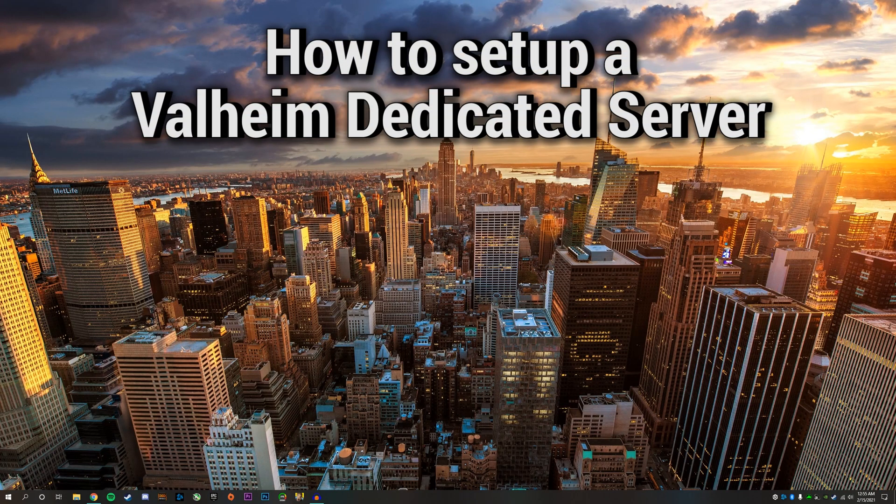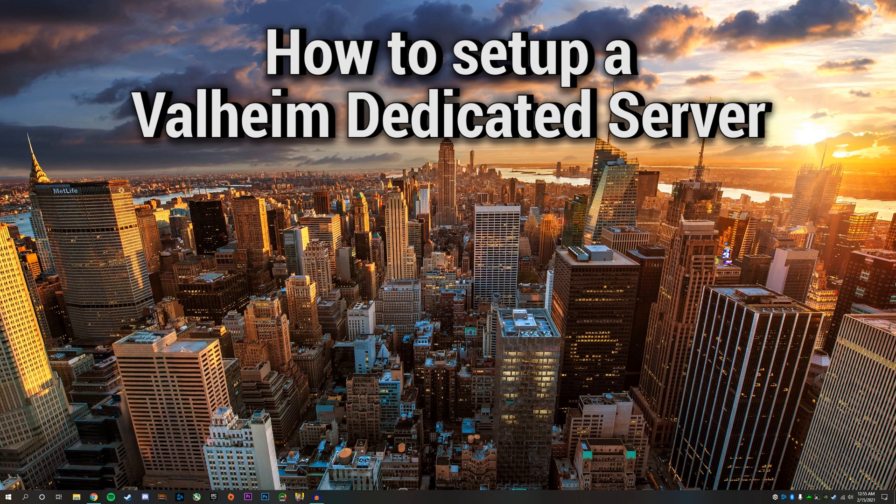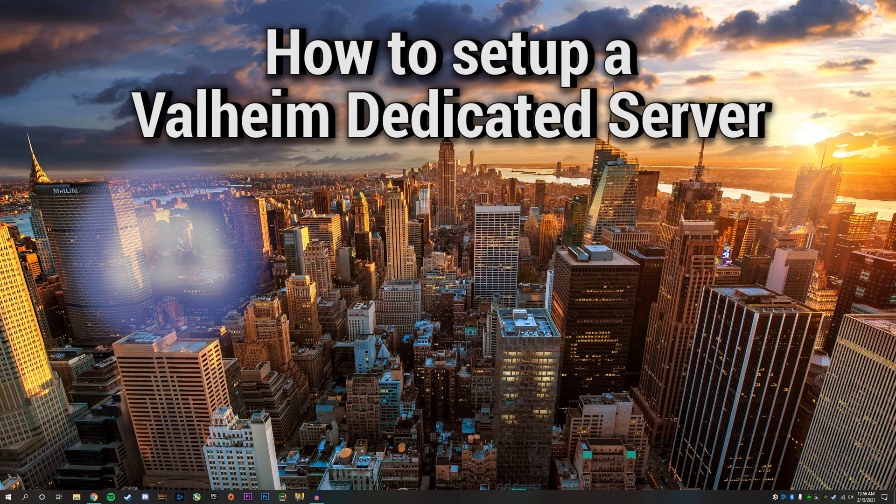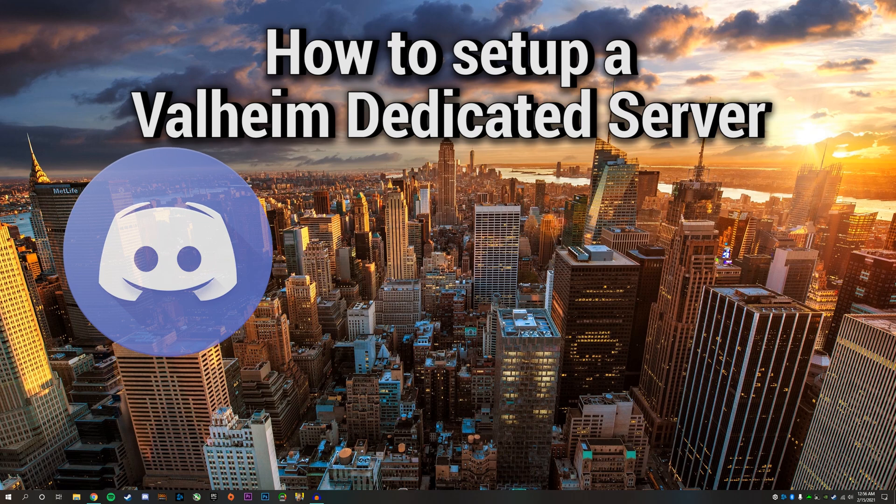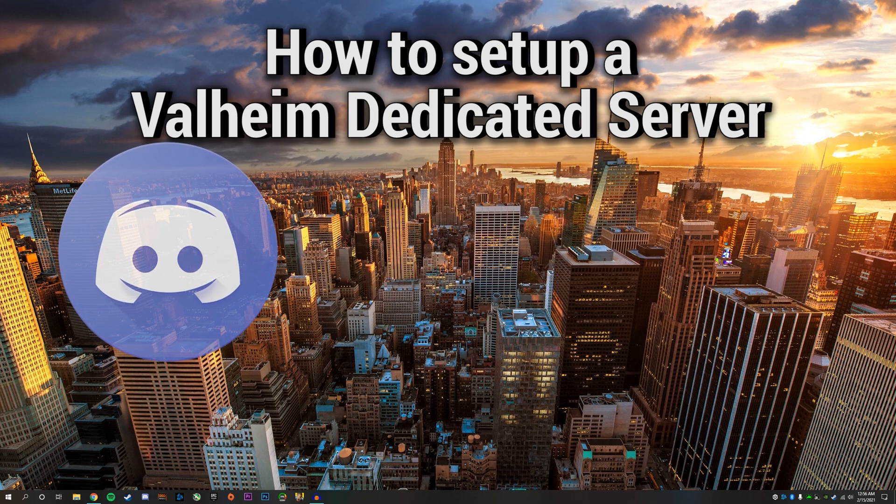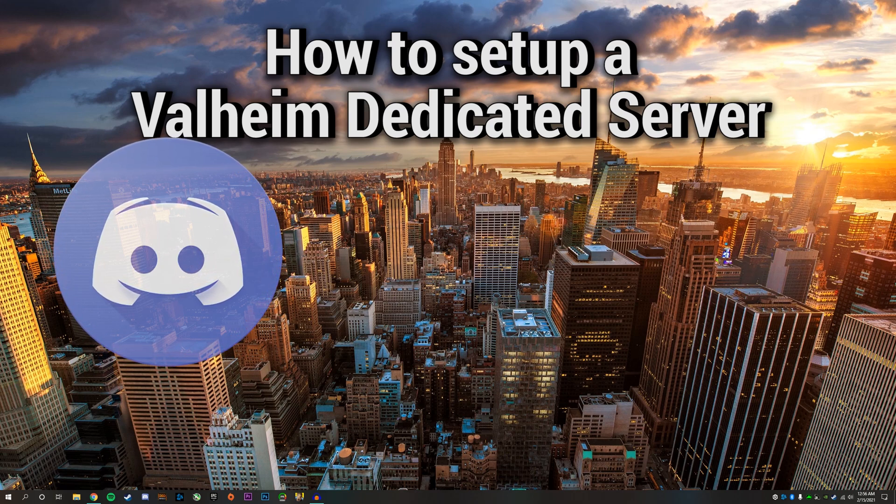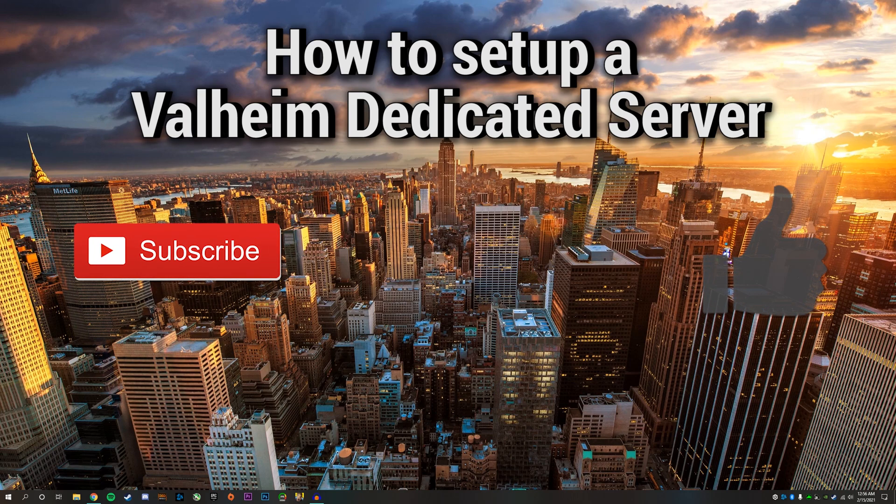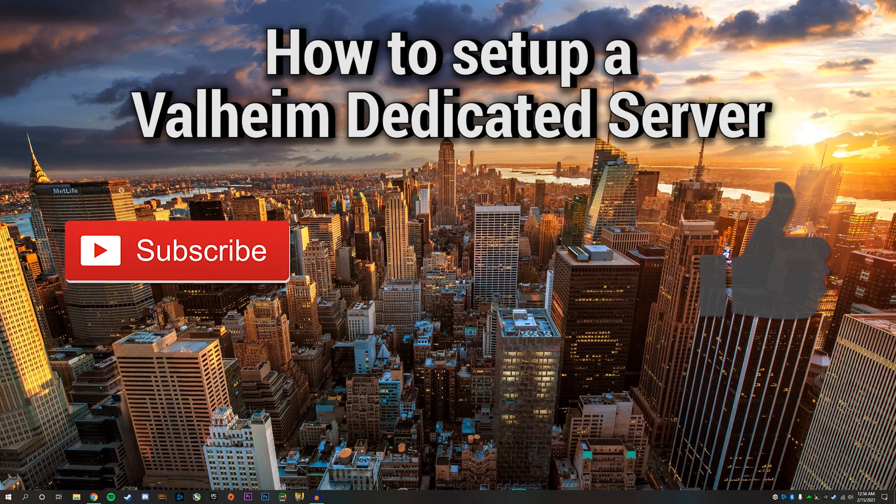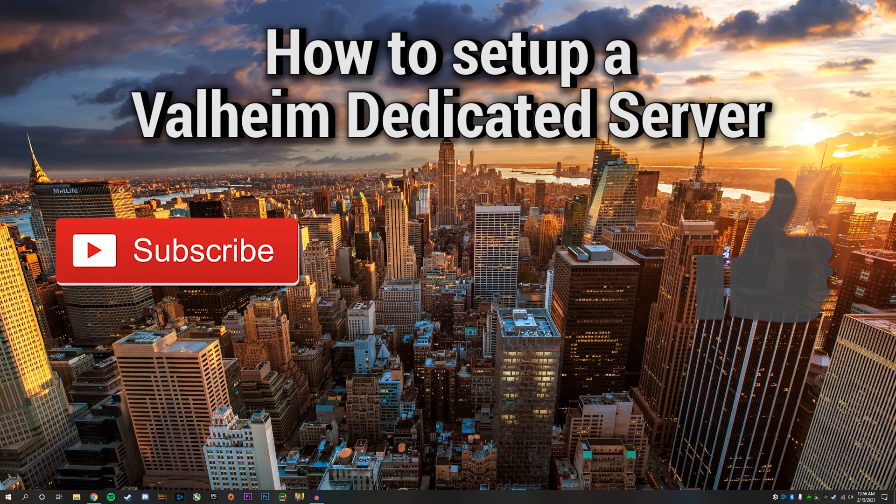Hey guys, in this video I will be showing you how to set up a Valheim dedicated server on your own Windows PC. If you're having any trouble with this guide, feel free to leave questions in the comments or join my Discord channel. I'll put a link to my Discord server in the description. Before I get started, feel free to leave a like and subscribe. I'll be posting more Valheim content in the future.